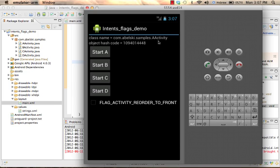It can be either A activity, B activity, C activity or D activity. We can also see the hashcode, an indication for the object we are dealing with.